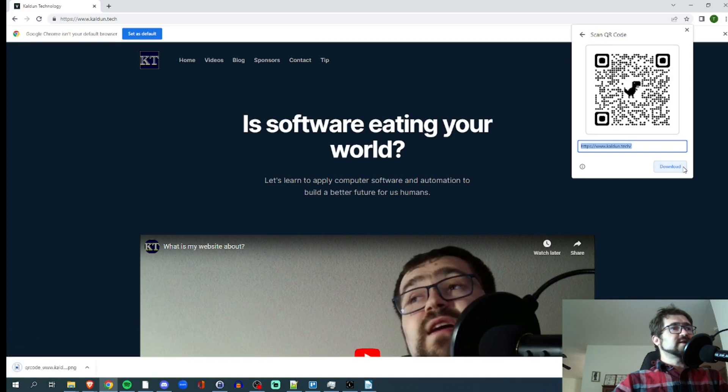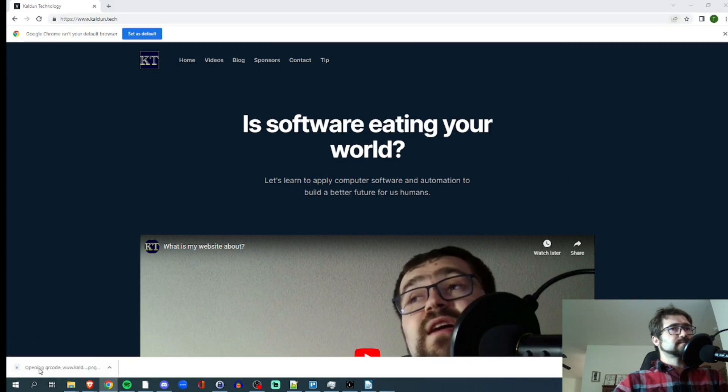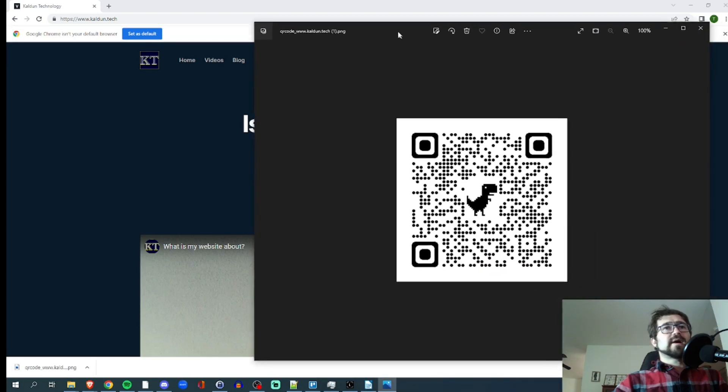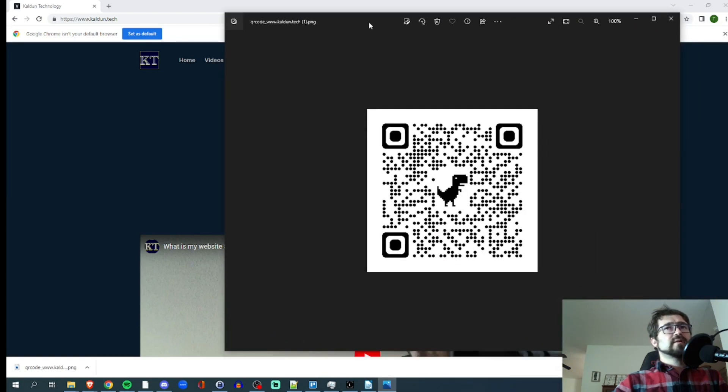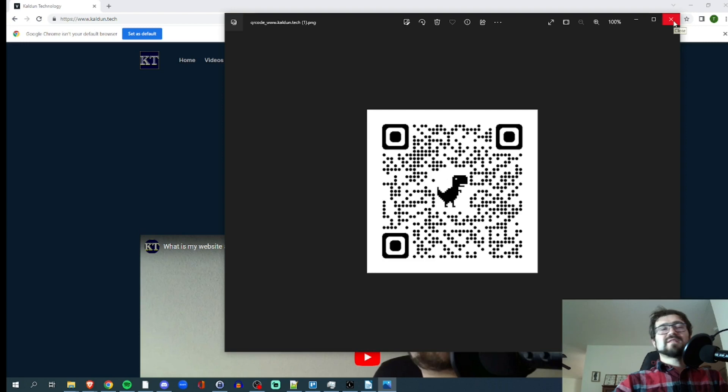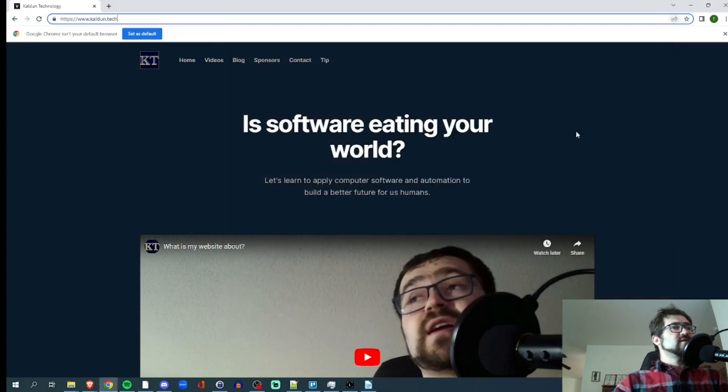We can pop that open. So popped open on my other screen and we can see what that looks like. It's got a cute little dinosaur in the middle here. Nice.